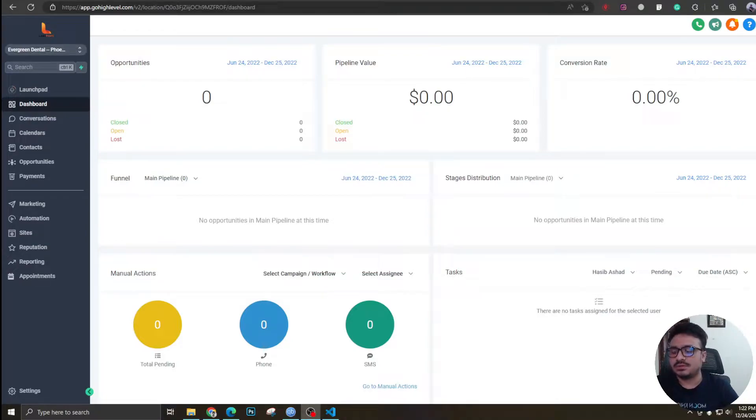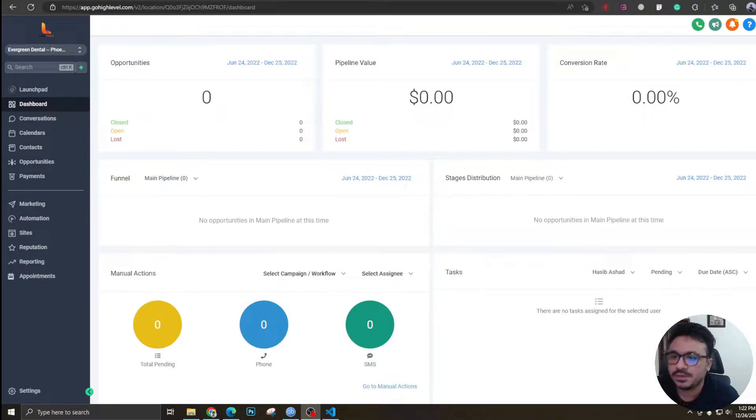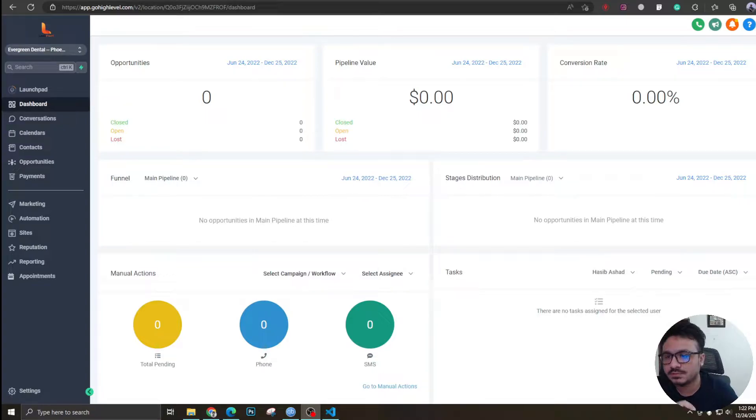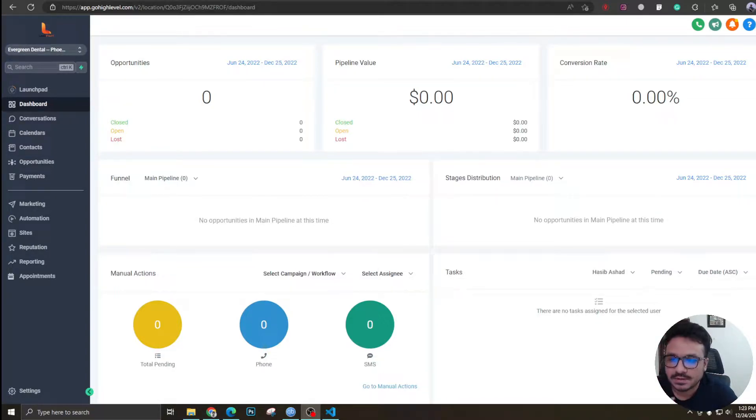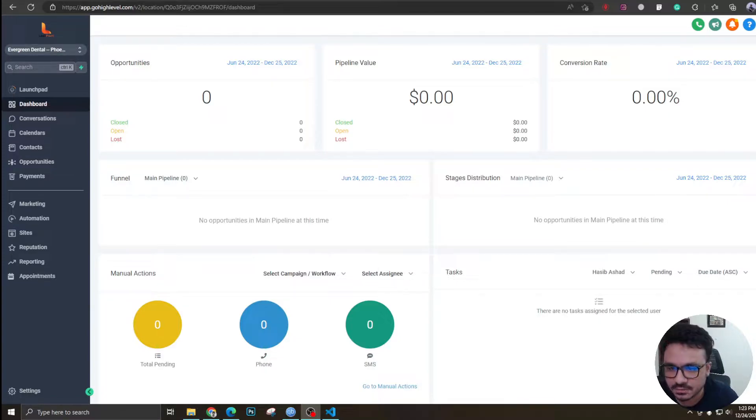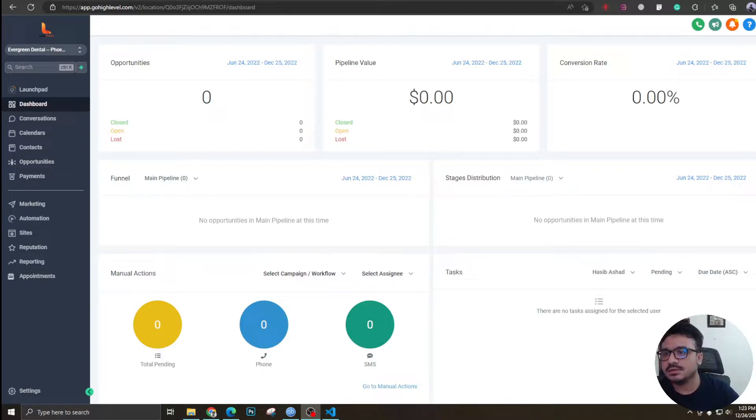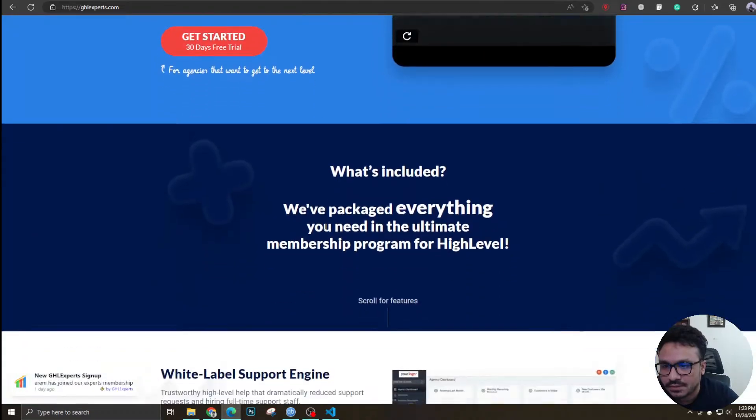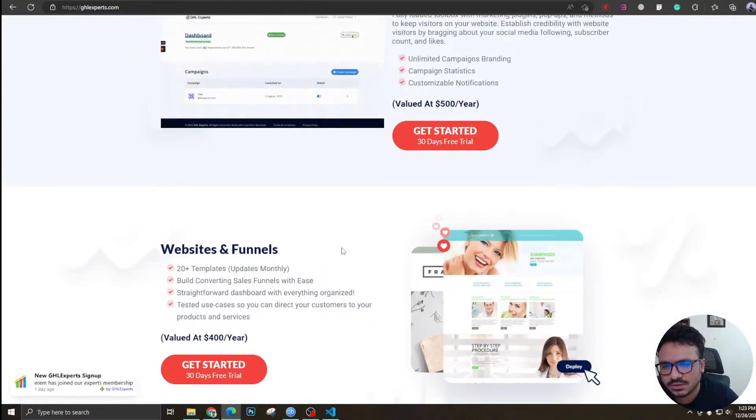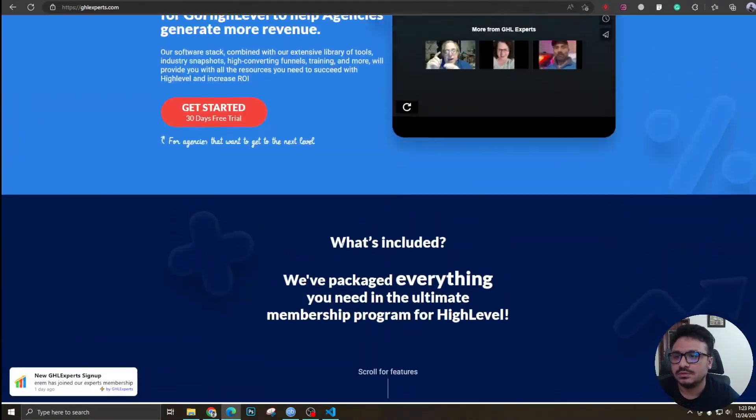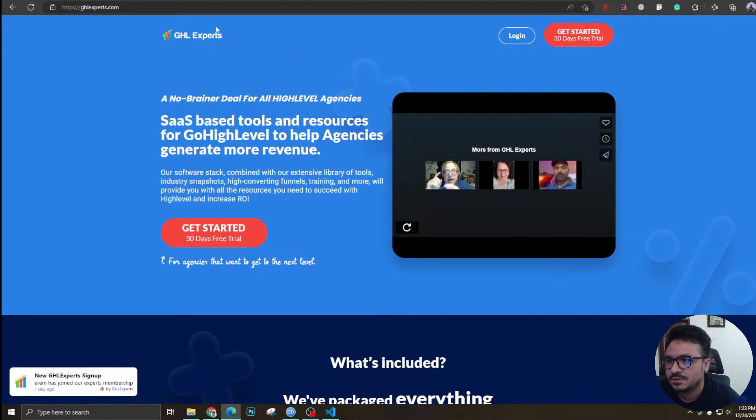Hey guys, how's it going? Hasib here and welcome to another video. In this video I'm going to show you something really cool that I found. This will help you optimize and customize your Go High Level dashboard just the way you like. I found this website a few months ago, it's called GHL Experts.